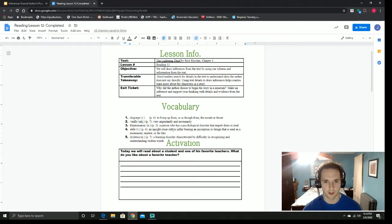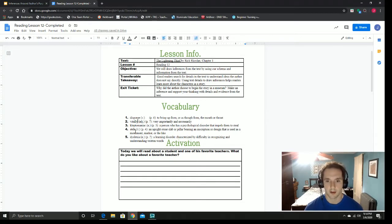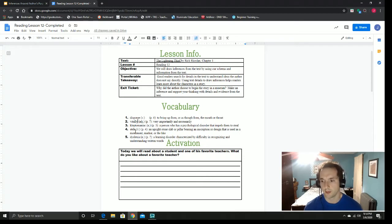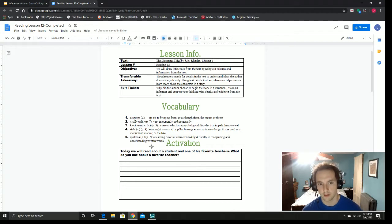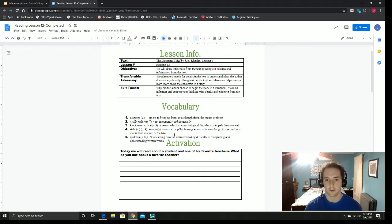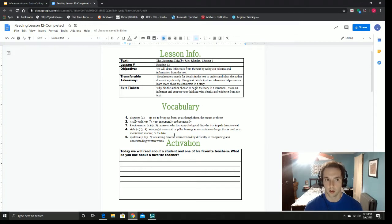Number four is stile, which is an upright stone slab or pillar bearing an inscription or design, used as a monument marker or the like. You can think of this as a gravestone. If you've ever been to a graveyard, a stile is an ancient version of that, used for important people — back thousands of years ago, most people who didn't have money weren't marked with something fancy. And then this last word is dyslexia, which is a learning disorder characterized by difficulty in recognizing and understanding written words. It's common — many people live with it. It means that when looking at words, sometimes letters get switched around. Their brain is still very smart, but it does make it hard to read written words.